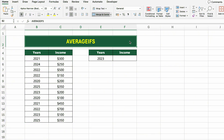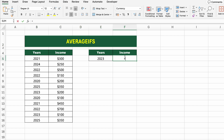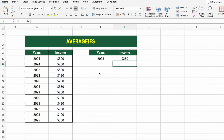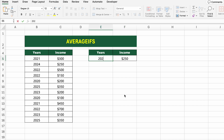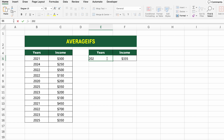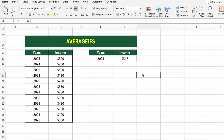We want to calculate the average income for all records starting from the year 2023 and onward, using AVERAGEIFS — perfect for applying multiple conditions while averaging data. The formula is =AVERAGEIFS(C5:C16,B5:B16,E5), where it looks through the income column and checks only the rows where the year is 2023 or later. It's a powerful way to create responsive summaries that update automatically when you change the criteria — great for dashboards, dynamic reports, or filtering performance over time.